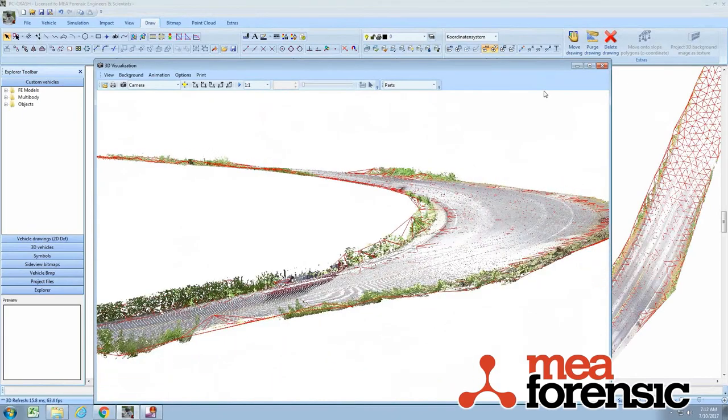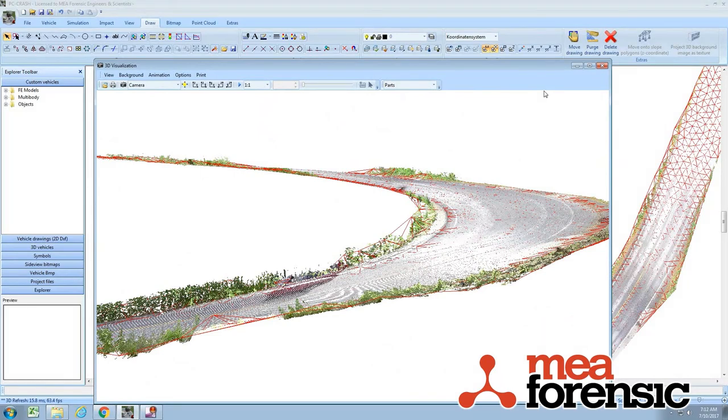So you see that between the E57 support and the improved UCS handling, point clouds are even faster to work with in PC Crash 11.0.